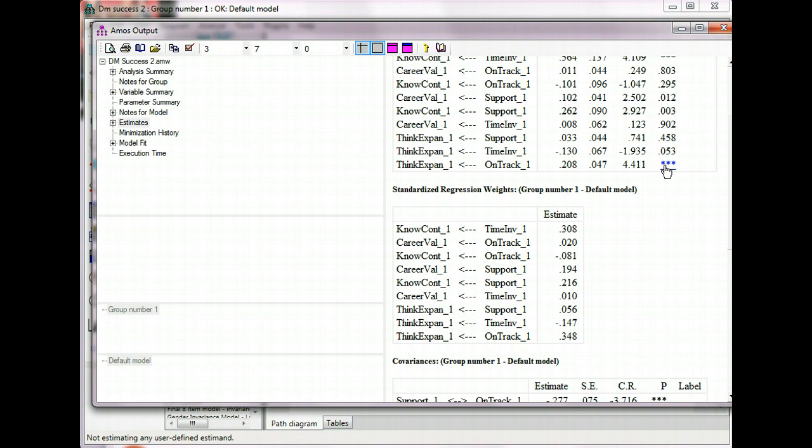You can also find at the very bottom the squared multiple correlations. Here they are. And these are the percent of variance explained by the predictor variables. And that's it.